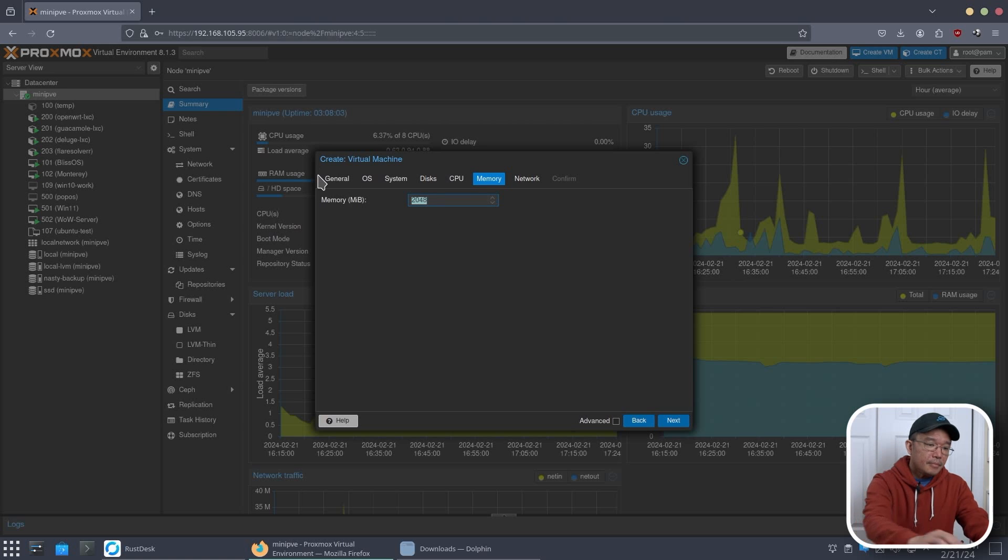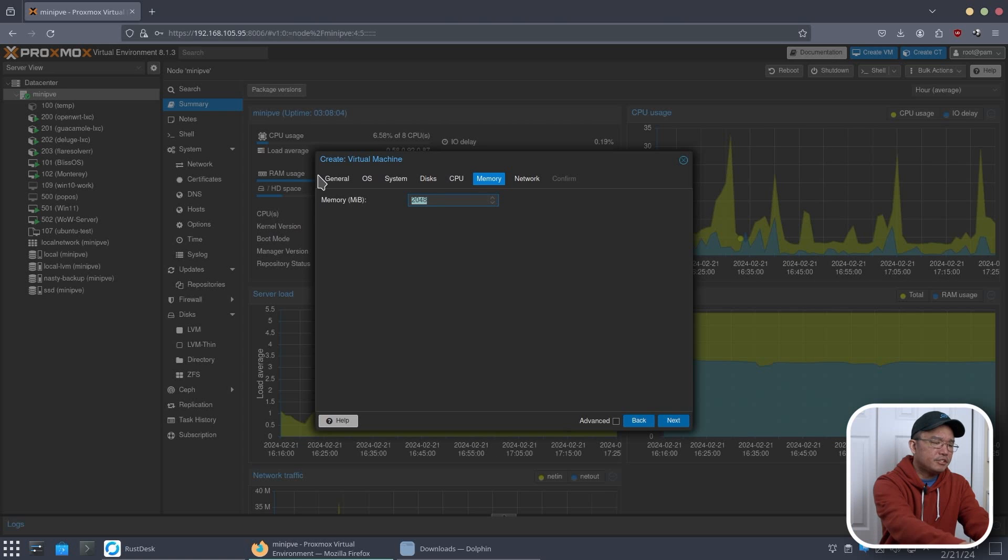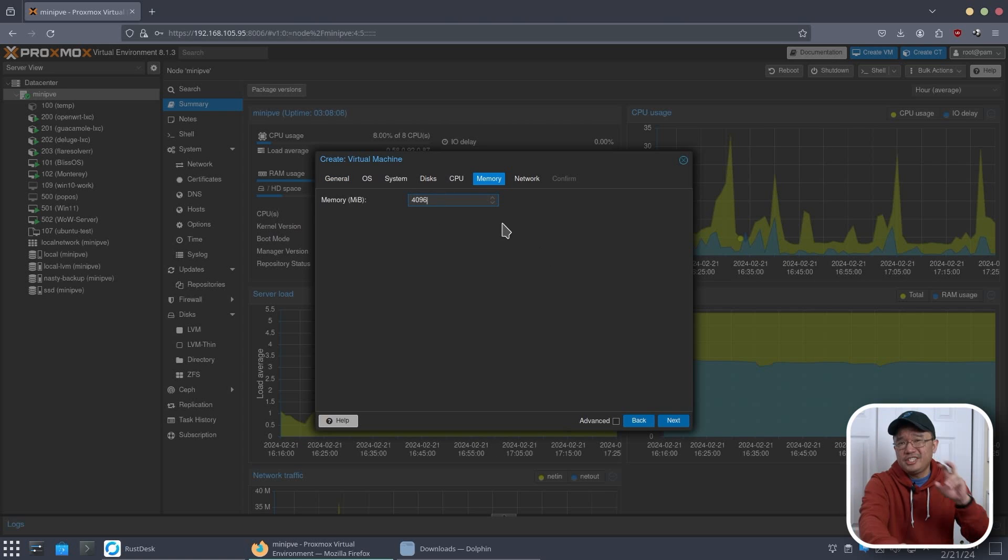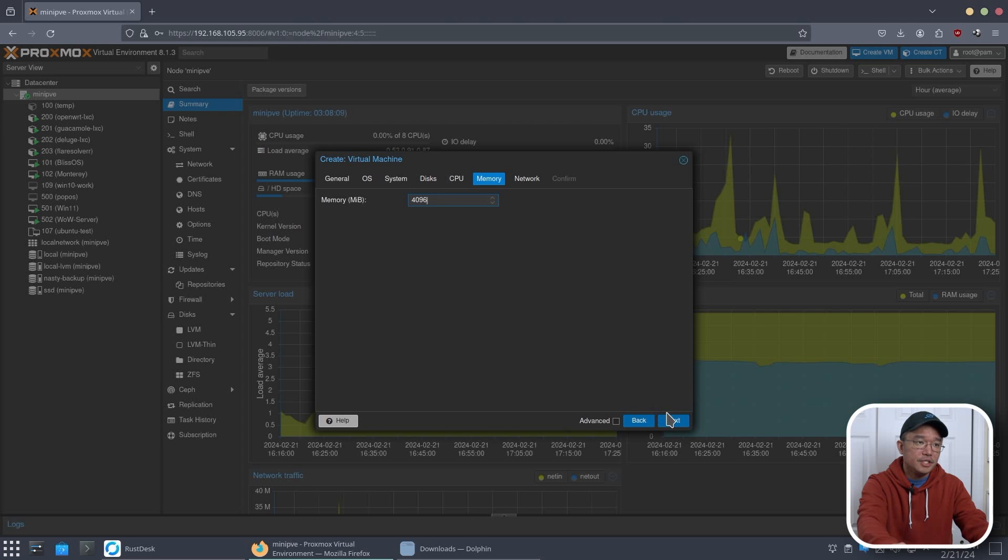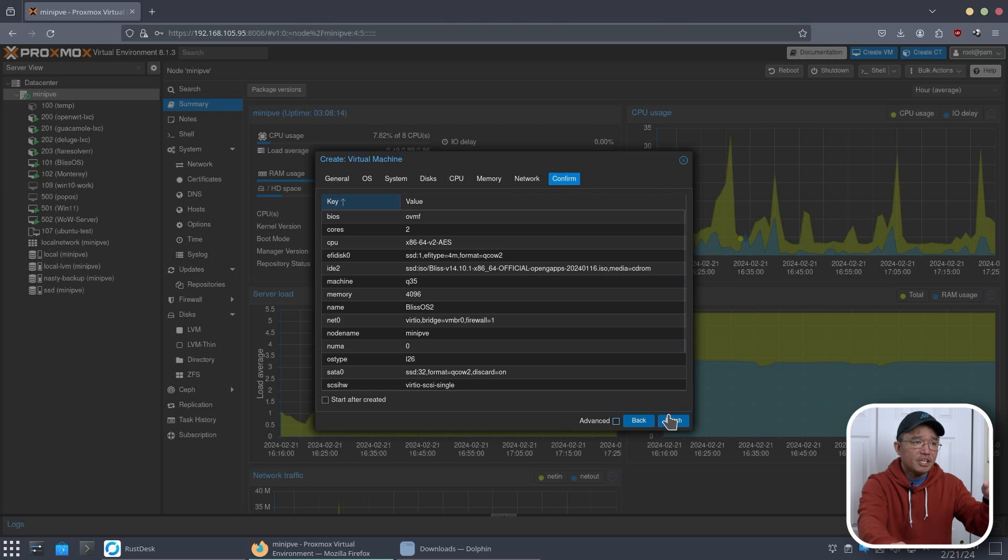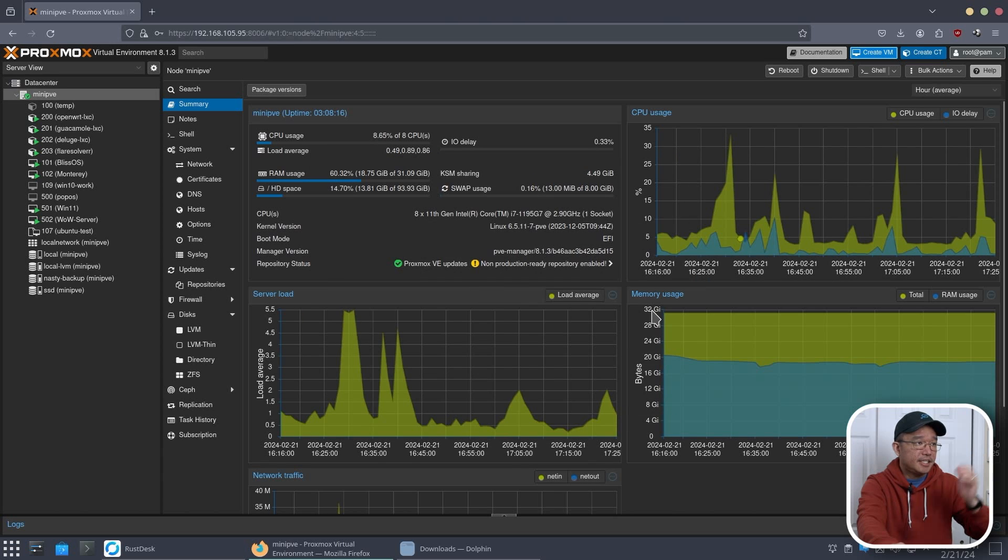CPU, I'm using two. Memory, I was using four gigs of RAM, which it looked to me like it should need a little bit more, depending on what you were using. So six gigs or eight gigs would be good. I'm just going to leave it at four. Network confirm, and then that's it.